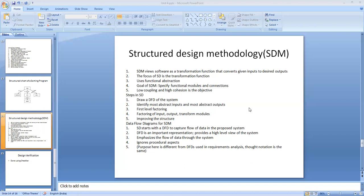What is the structured design methodology? This structured design methodology, SDM, views every software system as having some inputs that are converted into desired outputs by the software system. The software is viewed as a transformation function that transforms the given inputs into the desired outputs.